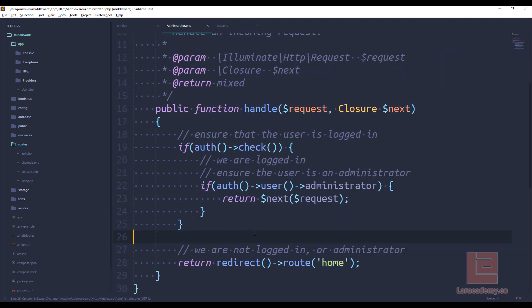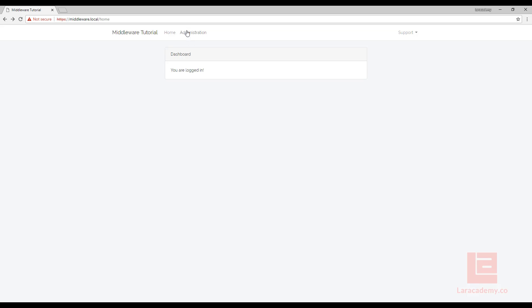Okay, so we've created this middleware, and I'm pretty sure it works. We'll check it in a second. But how do we now make this route, the administration route? How do we guard it with that middleware? Well, that's pretty simple.